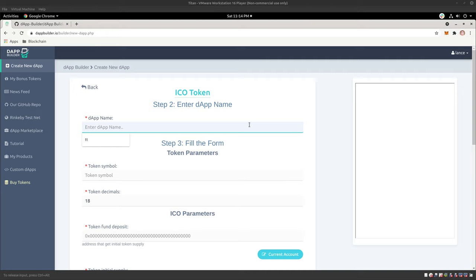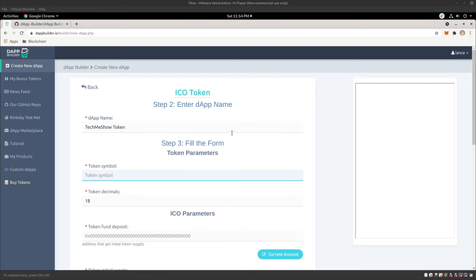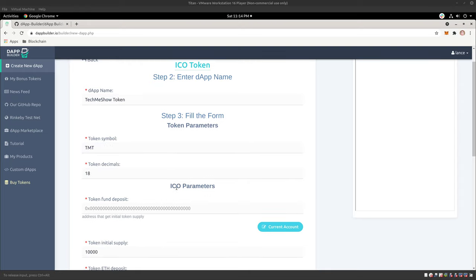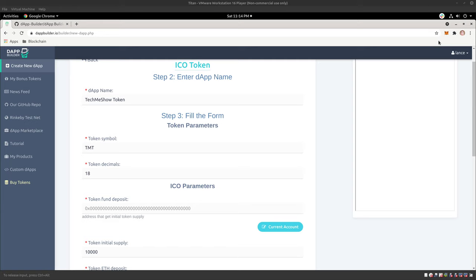So let's just call it TechMeShowToken, okay? And for this, we'll do TMT, right? And the amount of decimals, 18. And that's going to be important to not mess with, so that eventually, if you do put this on, let's see,